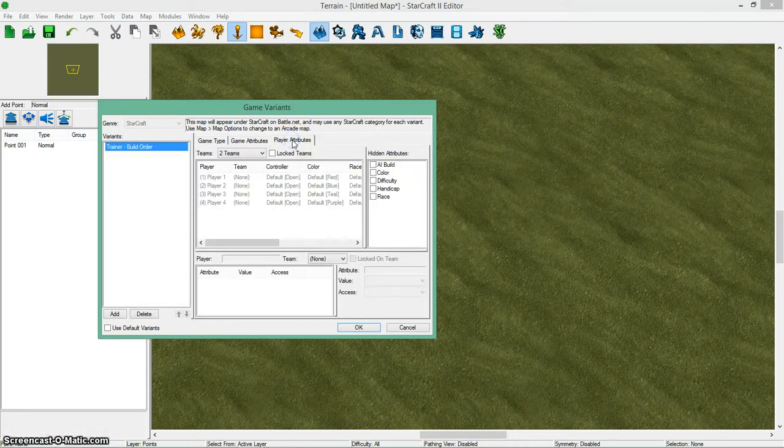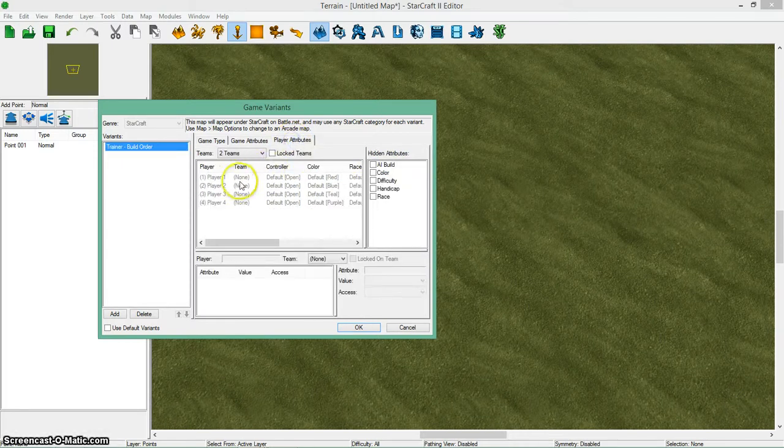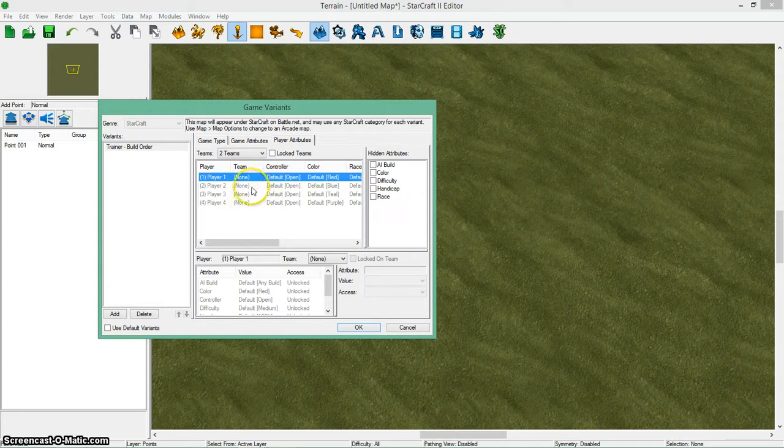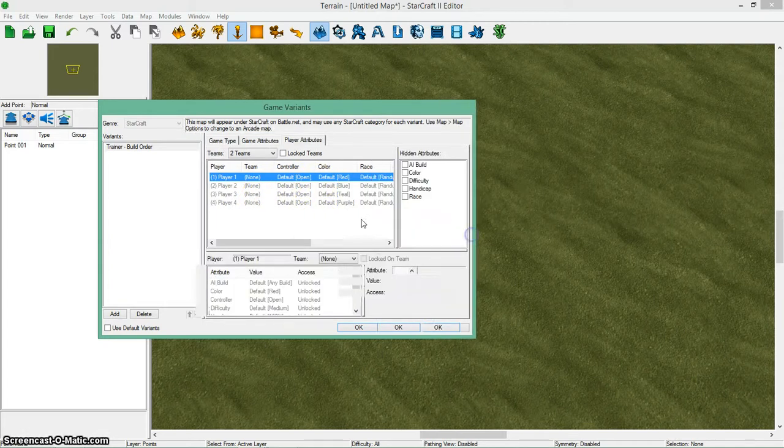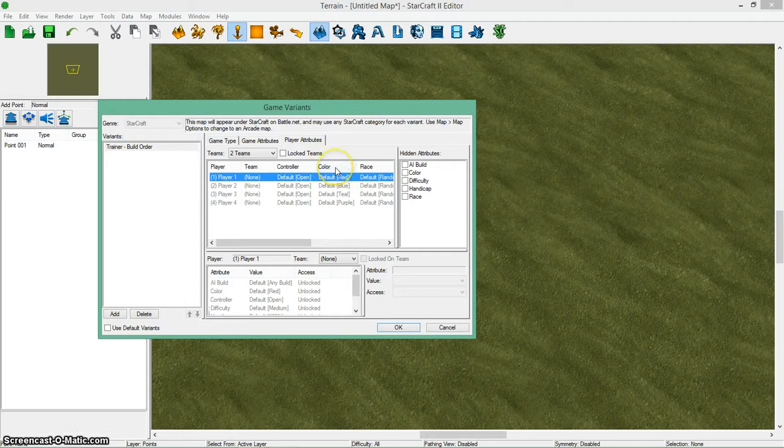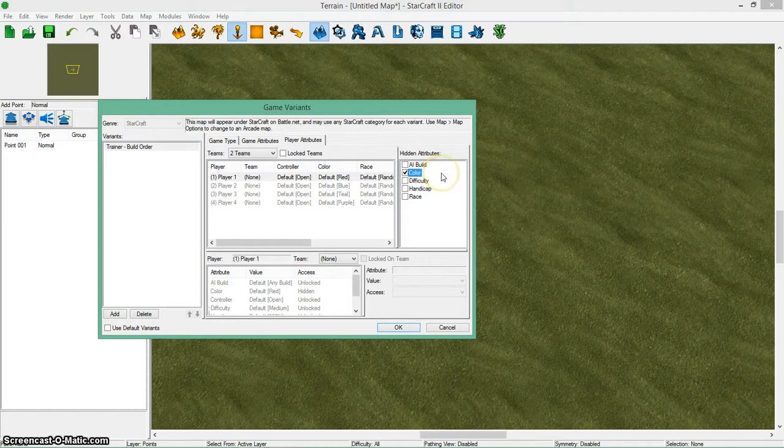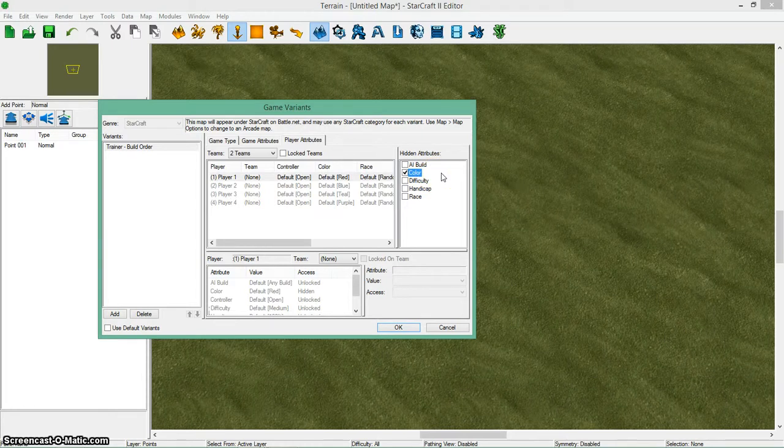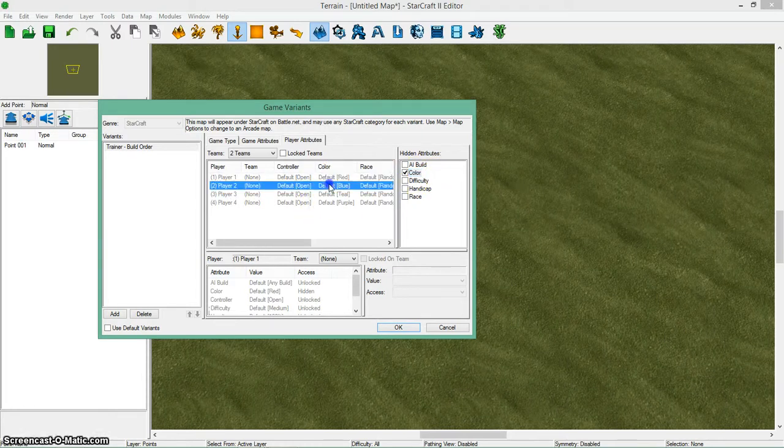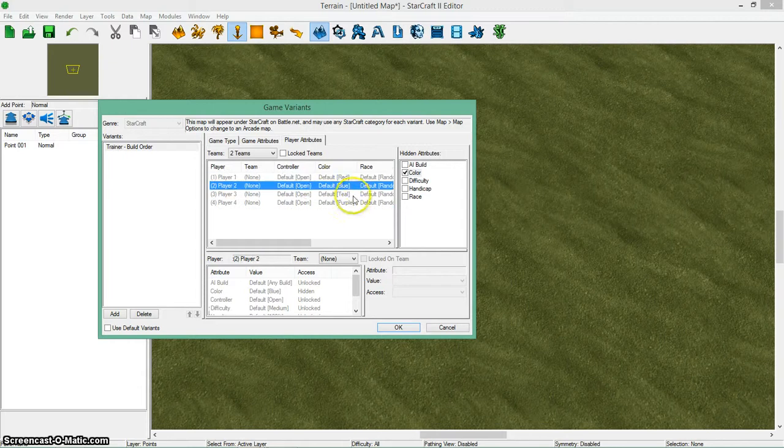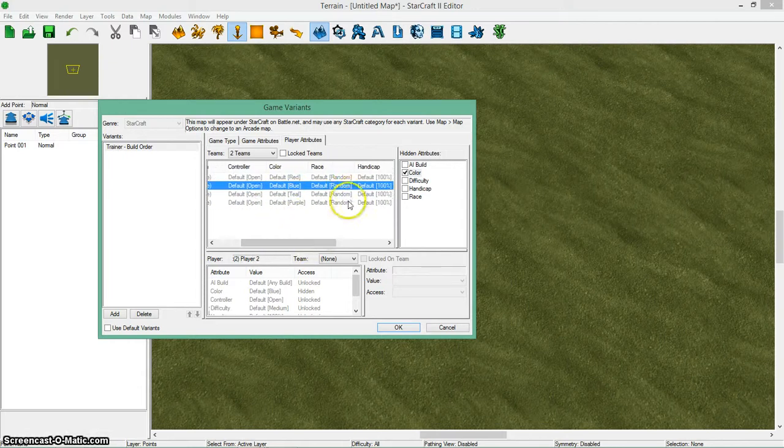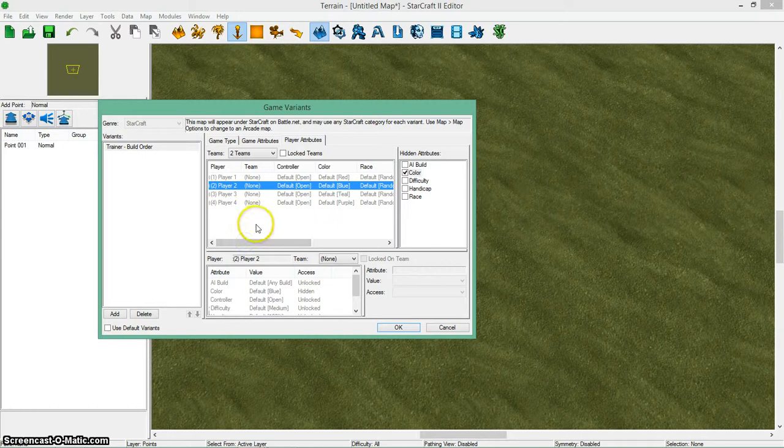Then you can go to player attributes and you can see these players that I added. There's a few options and some things you can do. If you don't want your player to change their color, you can click on that player and check color. And now they won't be able to change their color. That does it for all the players. You can also do the same thing for race or handicap. If you don't want them to see that in their lobby, it will make it go away.